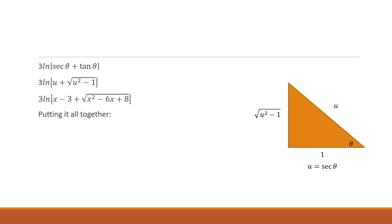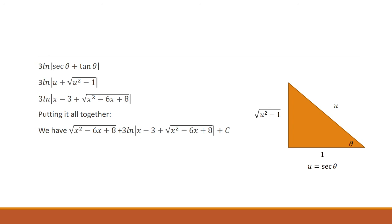Now we have to combine our results. So we broke it up into two separate integrals. The first integral, the answer was the square root of x squared minus 6x plus 8. And the last integral is what's above here. And then all we need to do is just add a constant. And that is our final answer. Thank you.